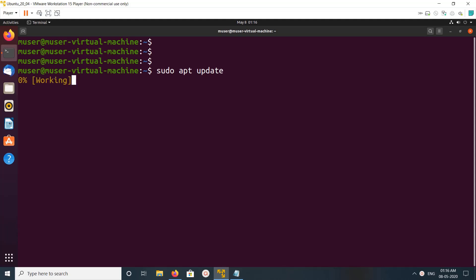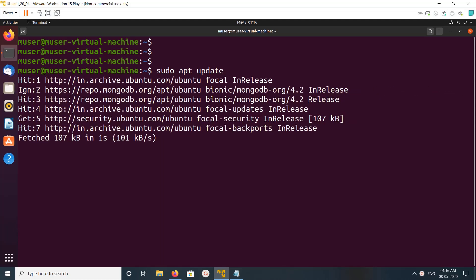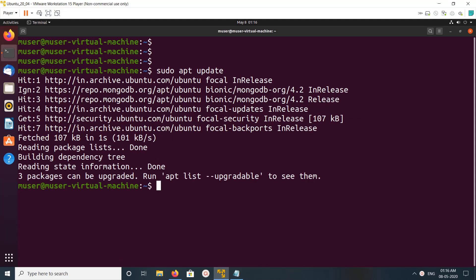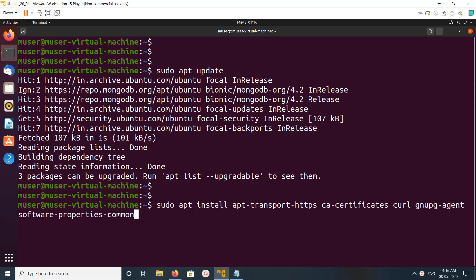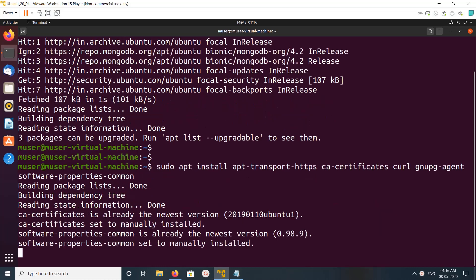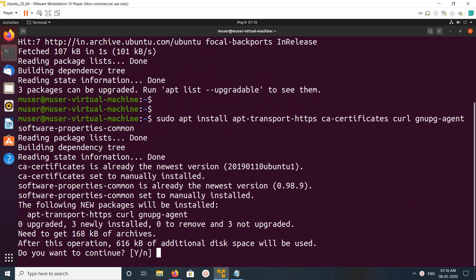This video shows how to install Docker CE (Community Edition) on Ubuntu. First, we need to run sudo apt update, then install a couple of required packages. You can copy these commands from the description.